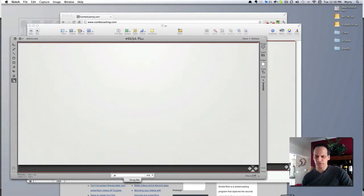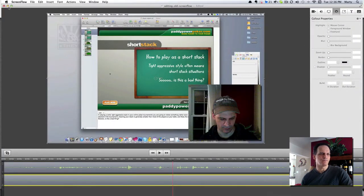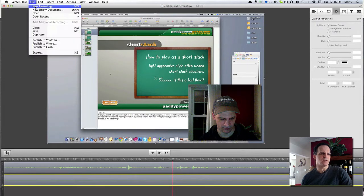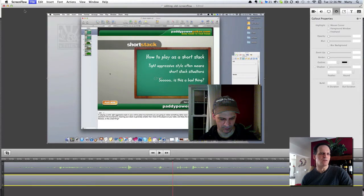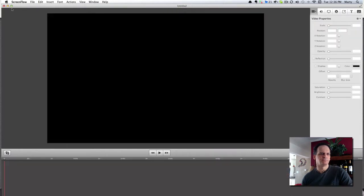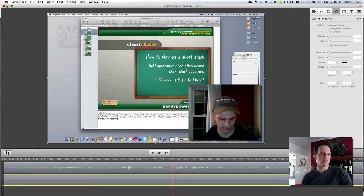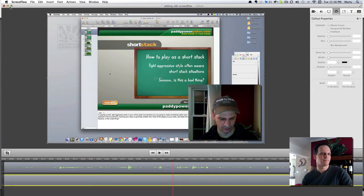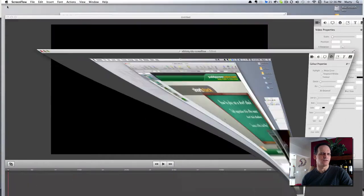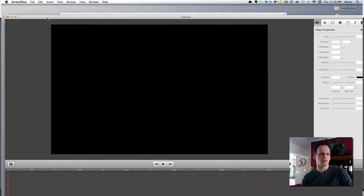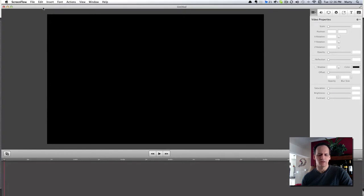Now I'm going to go to ScreenFlow. Let's create a new empty document. That was another project I was working on recently.